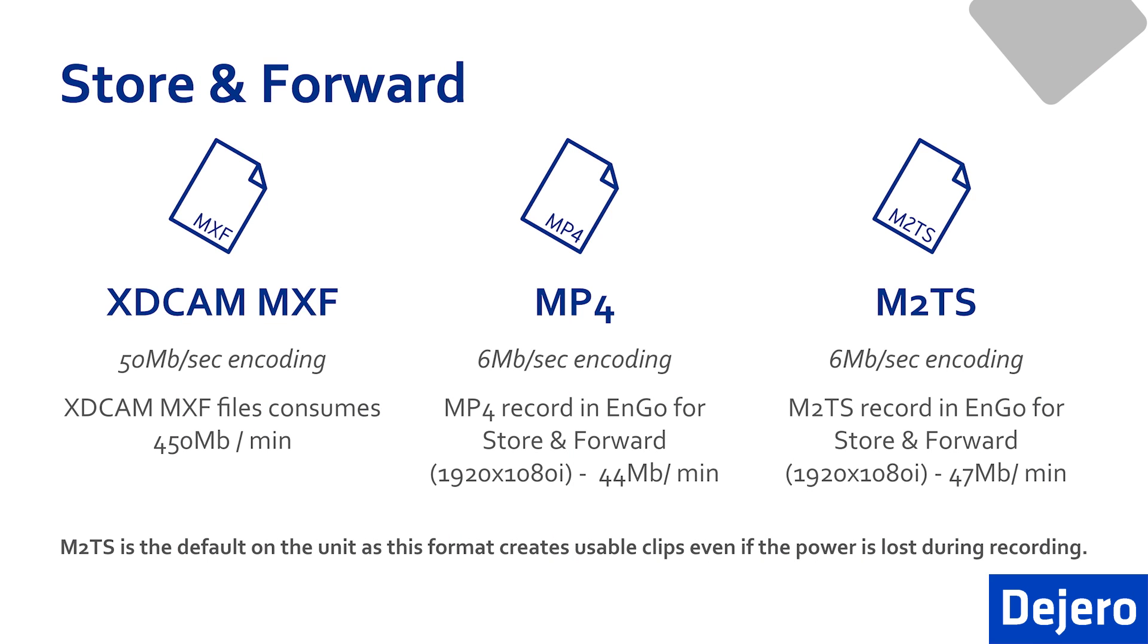Let's drill this down a little further. Our file encoding rate is set to 6 megabits per second. This will generate approximately a 44 megabyte file. Let's compare this to a common broadcaster format like XDCAM and many others out there that can record at 50 megabits. This will generate approximately 450 megs per minute of video.